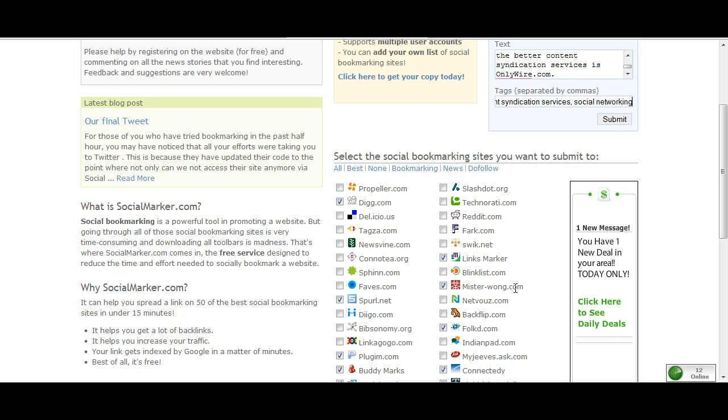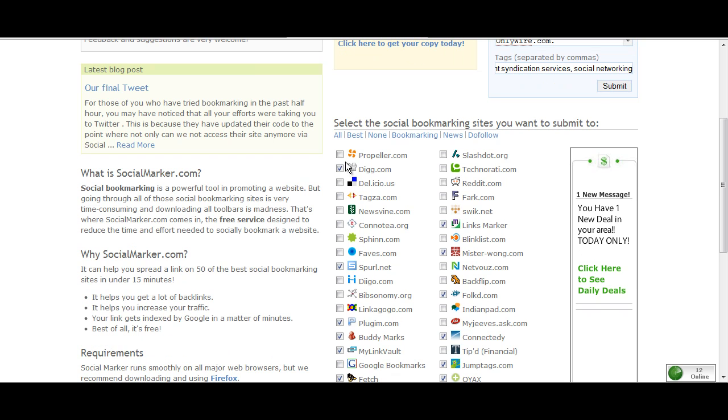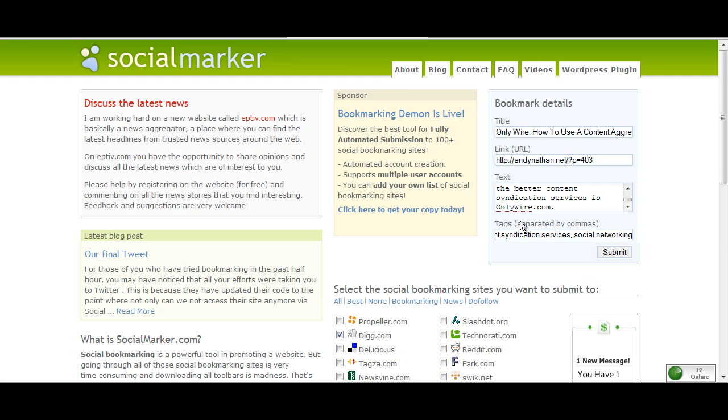You'll notice that there's some sites that I do use here and some sites that I don't. The ones I've checked I can actually go to pretty easily. I've already entered my information here, the description, I've done the tags, and I've done the link. All I do is click submit.